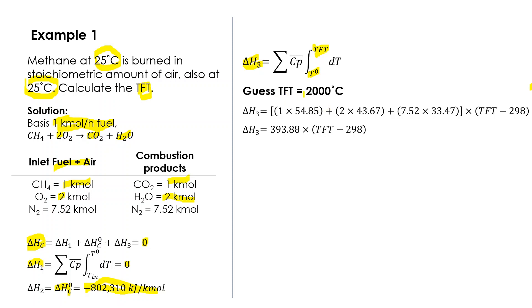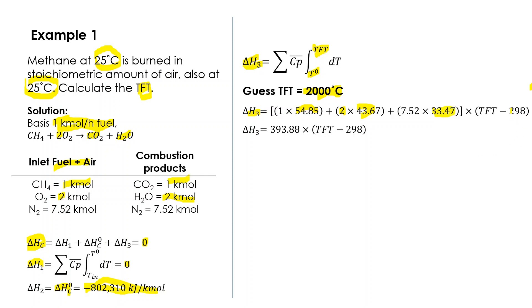We can calculate delta H₃. This is basically the average Cp: one mole of CH₄ times the average heat capacity of CH₄, plus two moles of oxygen times Cp of oxygen, plus this is Cp for nitrogen. This one is standard condition, 25 degrees Celsius equal to 298 Kelvin, and this is the TFT which we guess first at 2000.